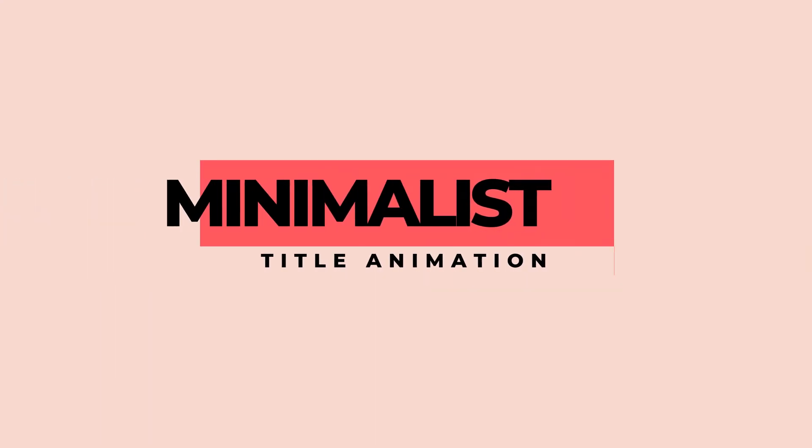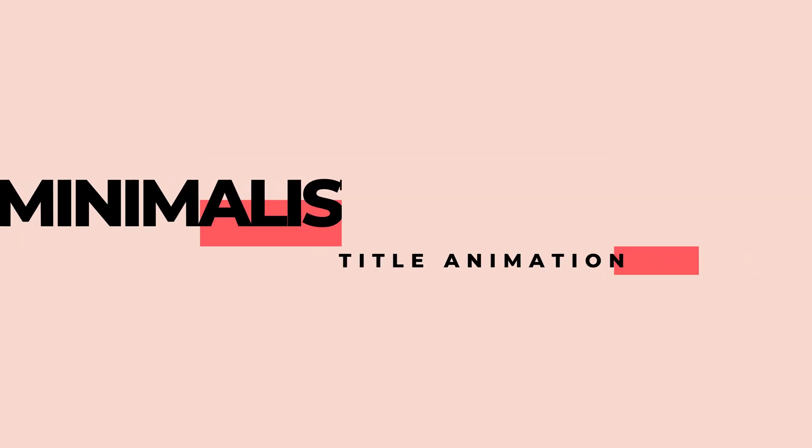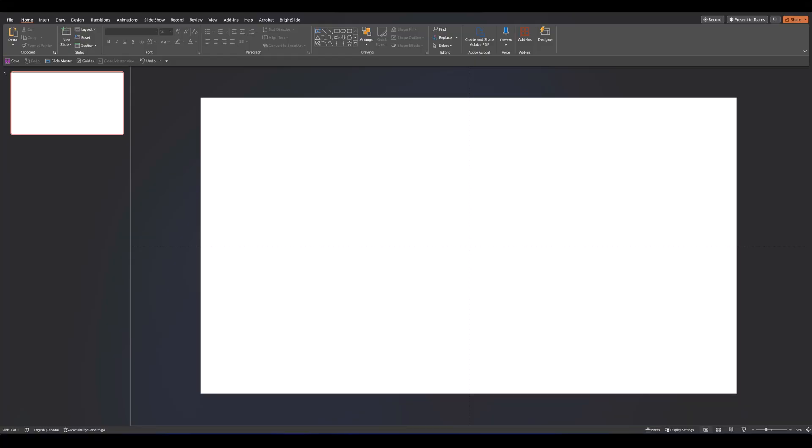In today's tutorial we're going to talk about motion typography and create this minimalist title animation. Let's power up our PowerPoint and open up a blank new slide.